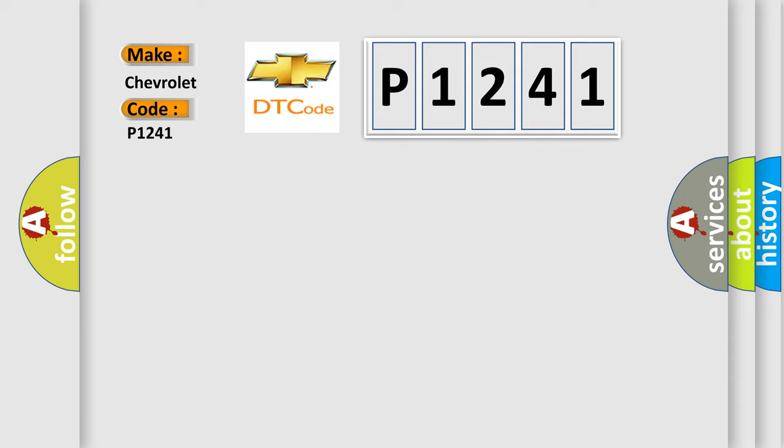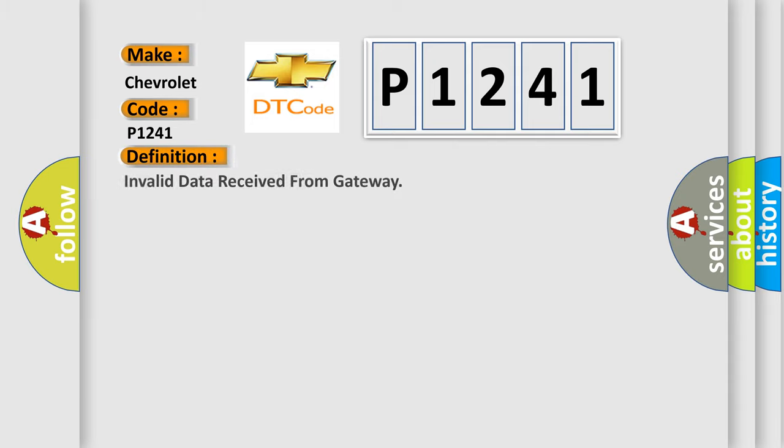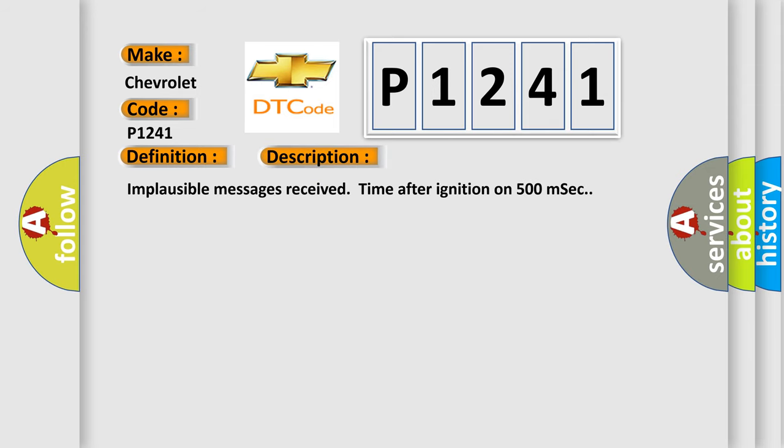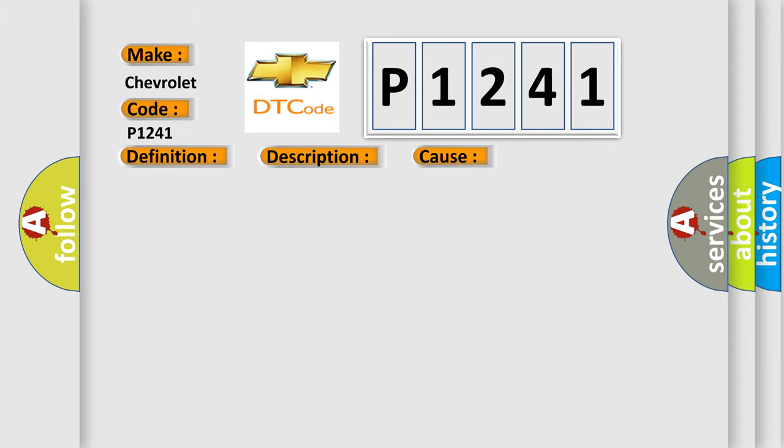The basic definition is Invalid data received from Gateway. And now this is a short description of this DTC code: Implausible messages received time after ignition on 500 MSEC. This diagnostic error occurs most often in these cases.